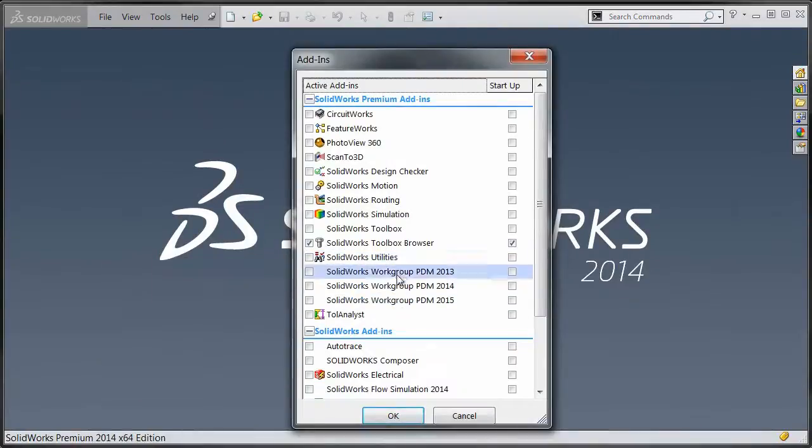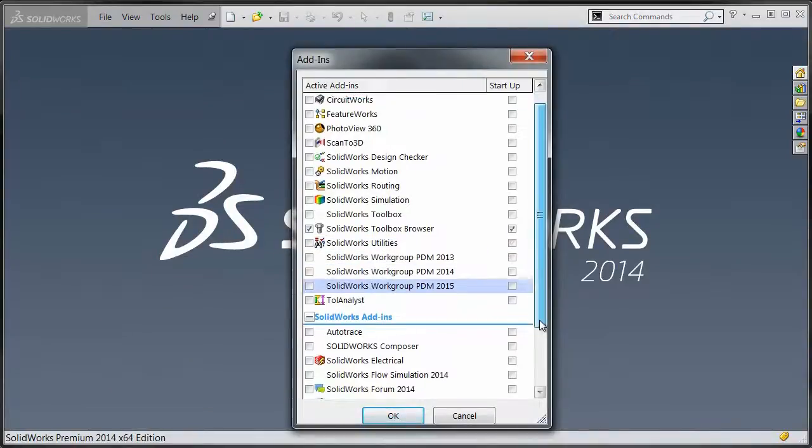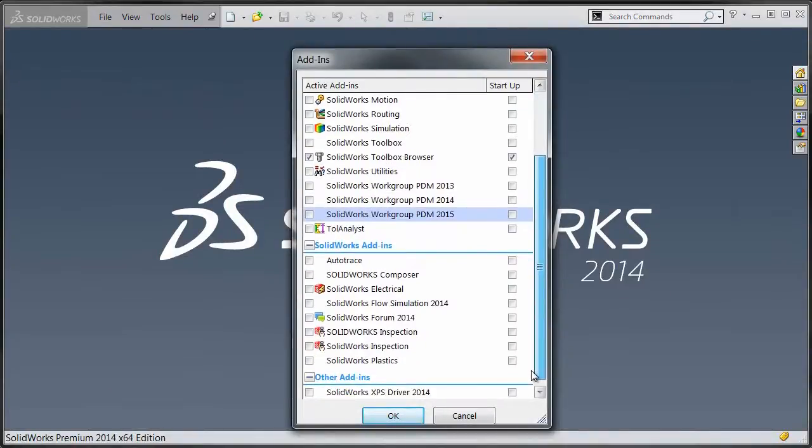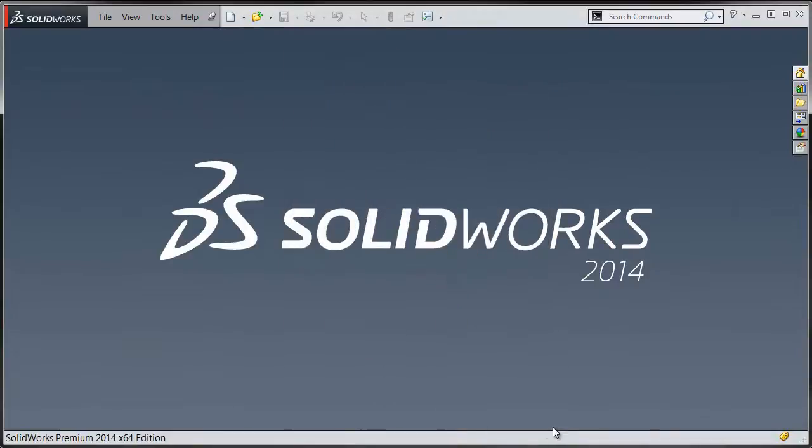Then it's probably not actually been installed because it's actually an option whenever you're installing the Enterprise PDM client and it could have gotten missed.